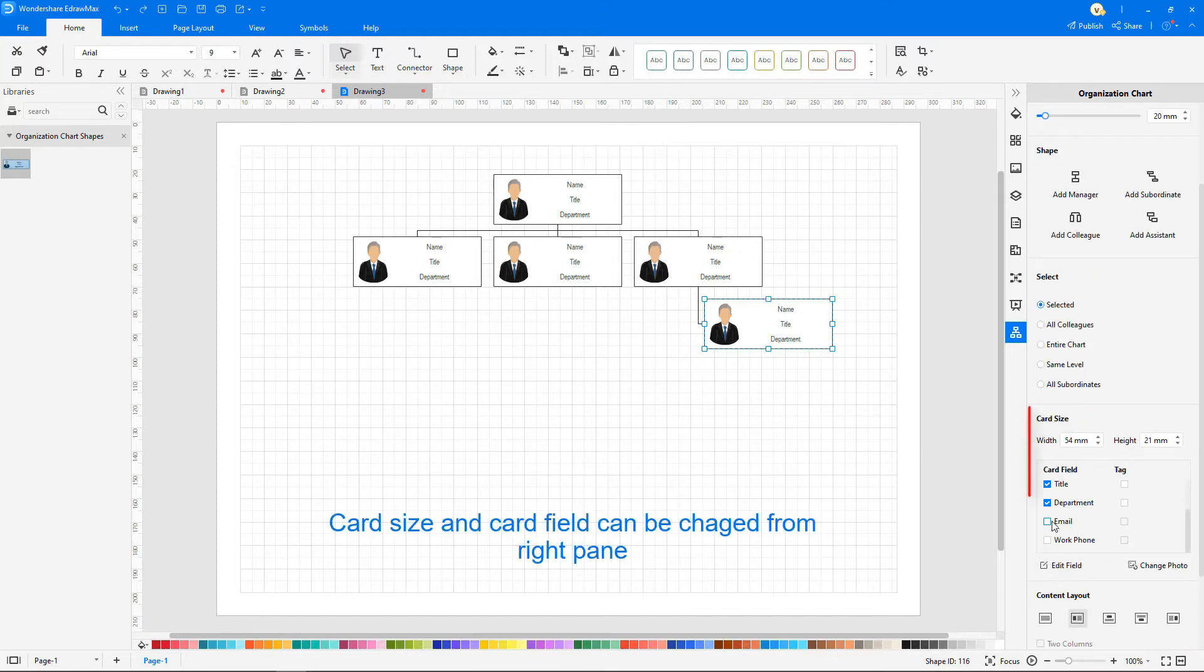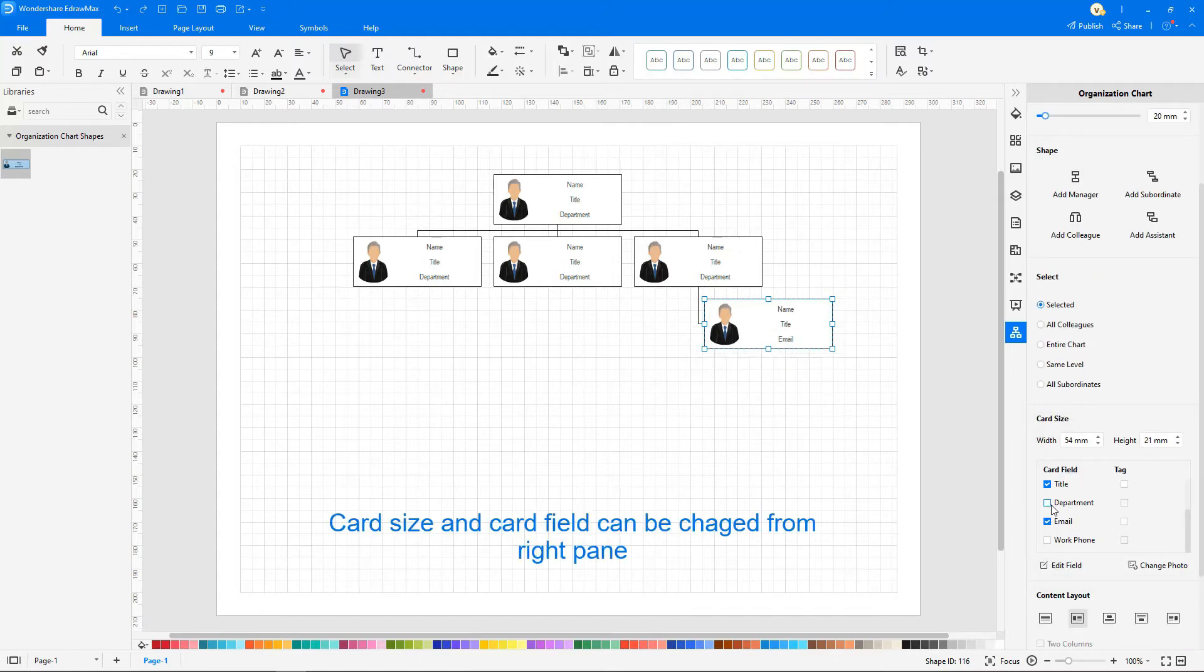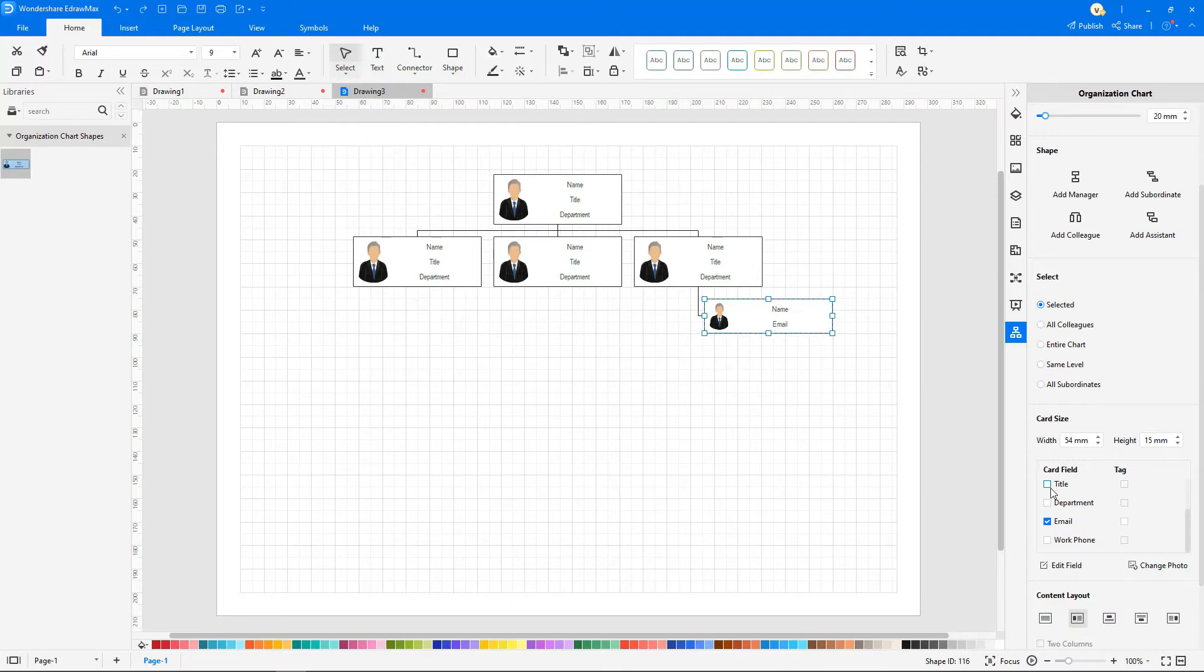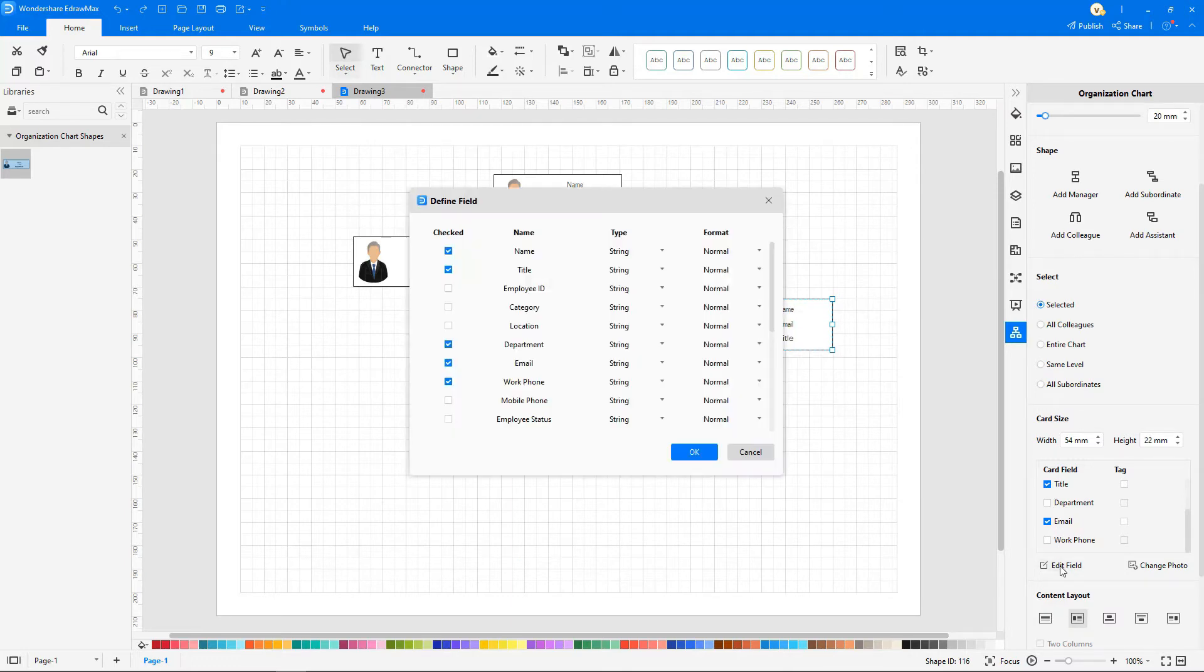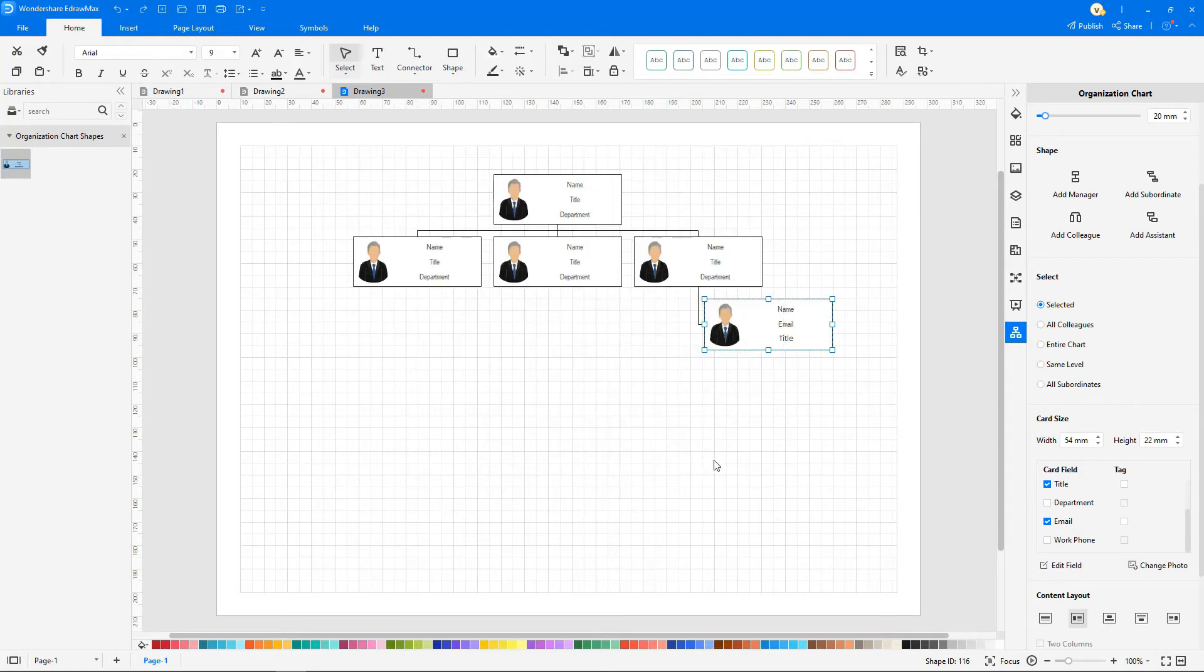Card size, field, photo, and content layout can also be changed.